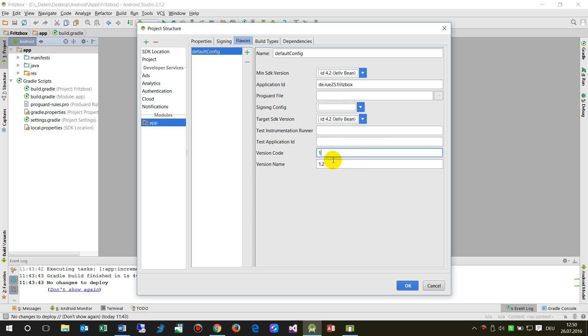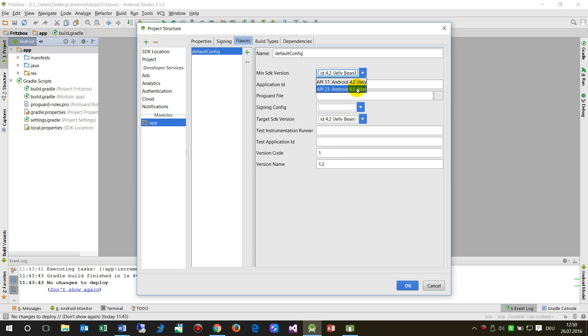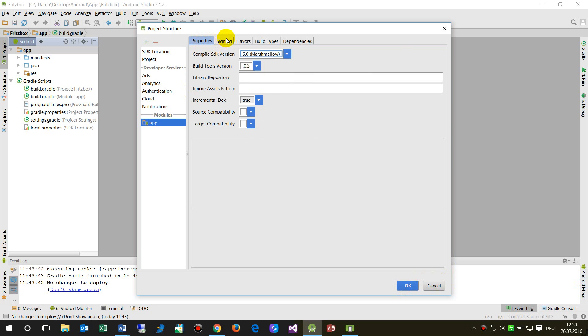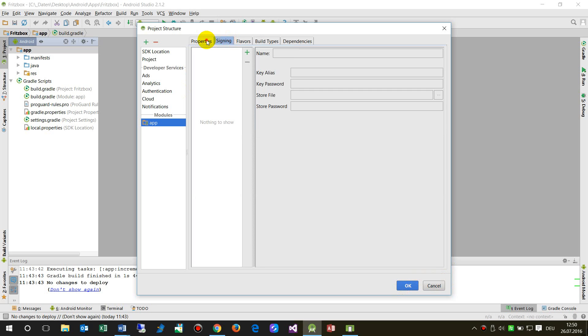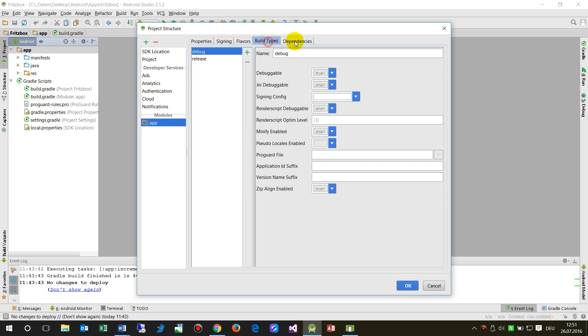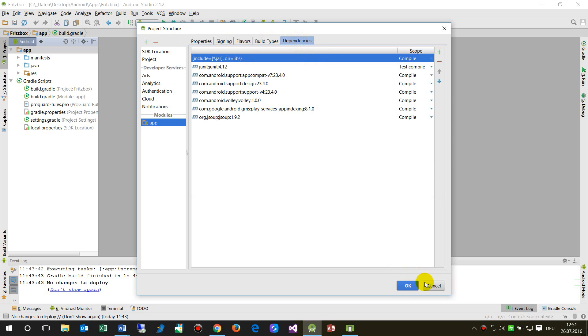You also have the min SDK version here, like Jelly Bean or Marshmallow, and the application ID. There's also general settings and build types, which are not so important in this case.